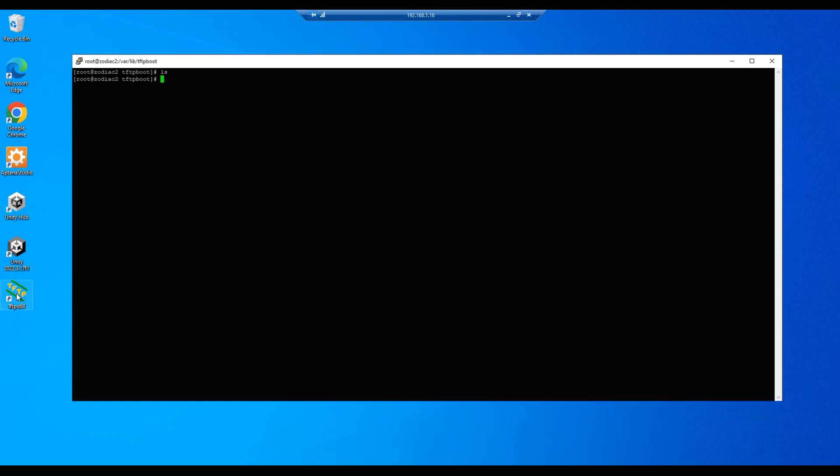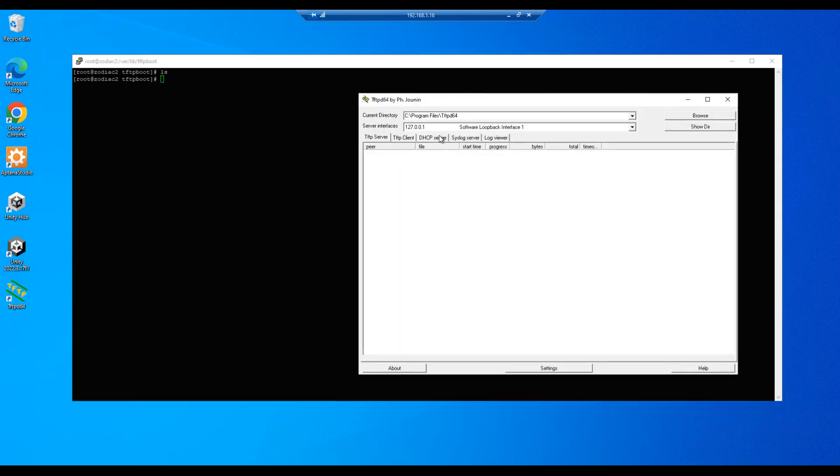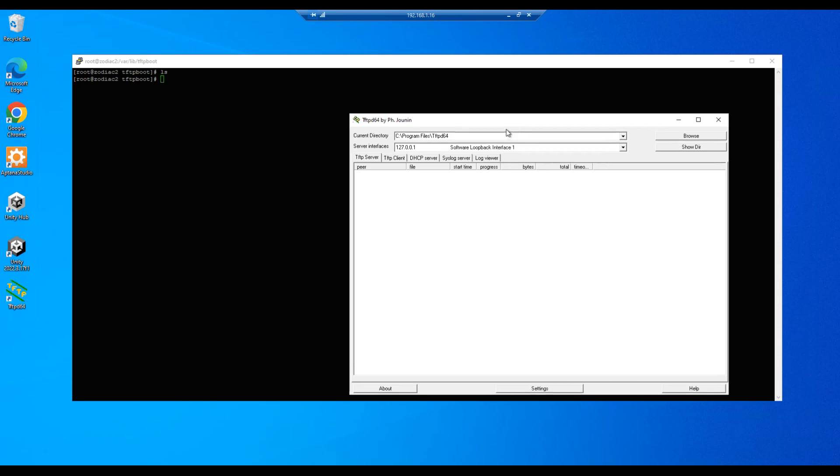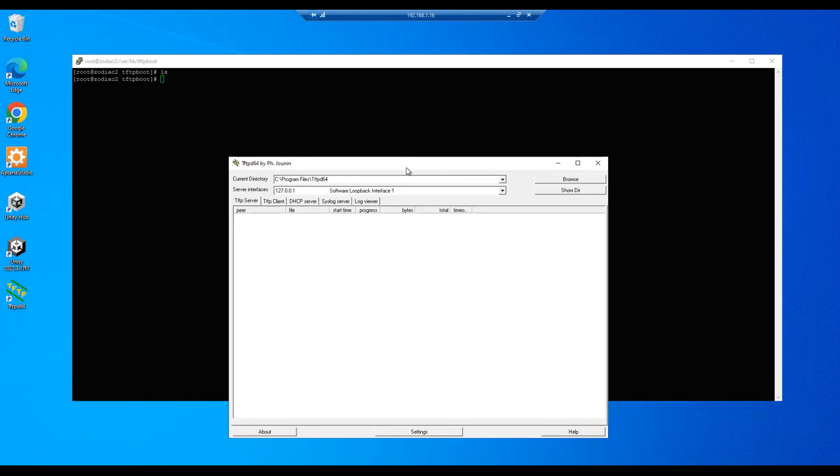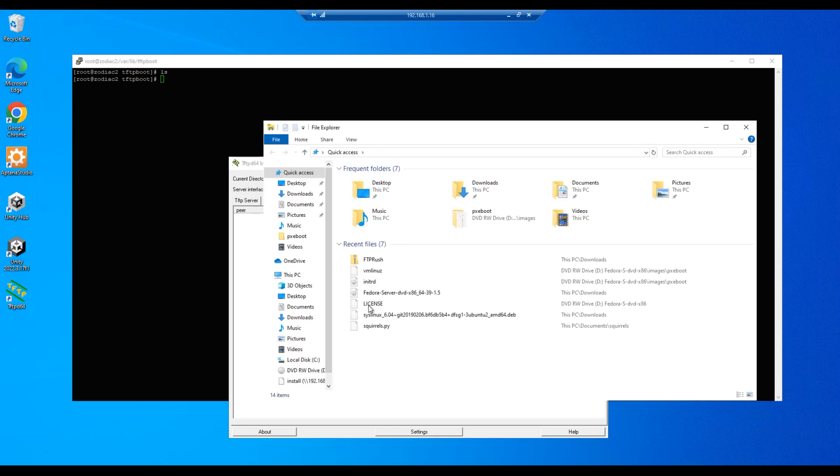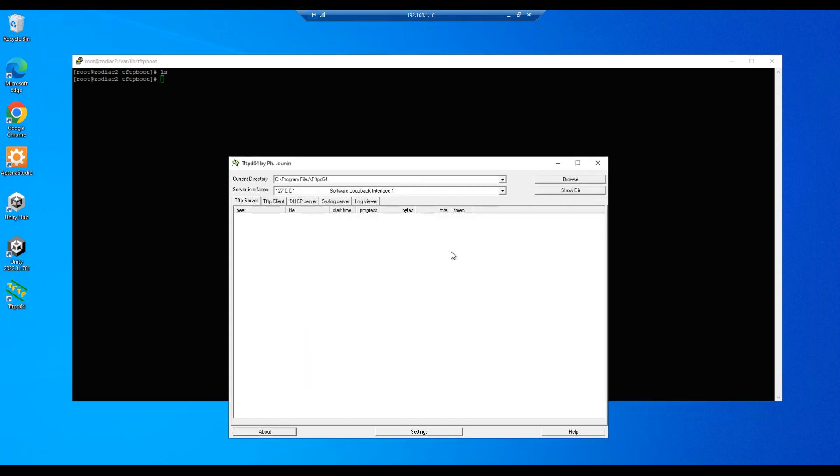And on our Windows machine we will run a tftp client. Any Windows client download should work. I use tftpd64, and that's actually the file we just deleted. It's a zip file called tftprush. That executable is inside that zip.